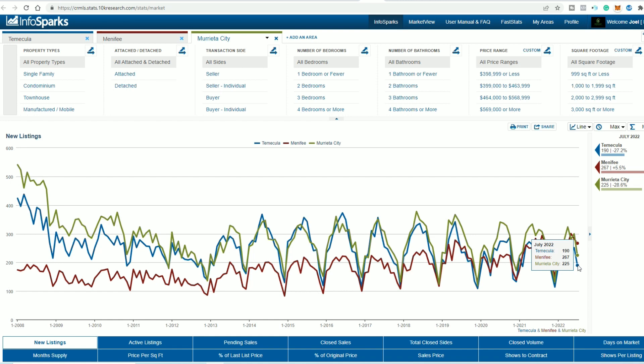But there you have it guys, a market update so you can understand what's actually going on the market or going on with the market through the MLS. These are the numbers and until next time, thank you very much from Exploring Temecula.